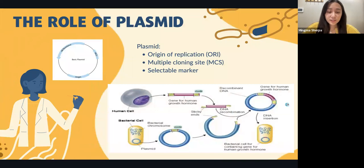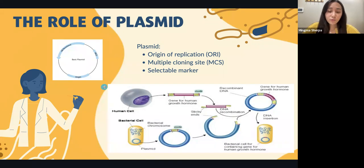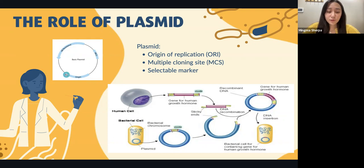First, let's start by understanding what bacterial transformation is. Bacterial transformation is the process of introducing a foreign DNA into a bacterium, and this is done with the help of a circular DNA called the plasmid. Plasmids used for transformation must have the following basic components. The first one is the origin of replication — it is a site where the DNA polymerase and associated proteins attach to start the replication process.